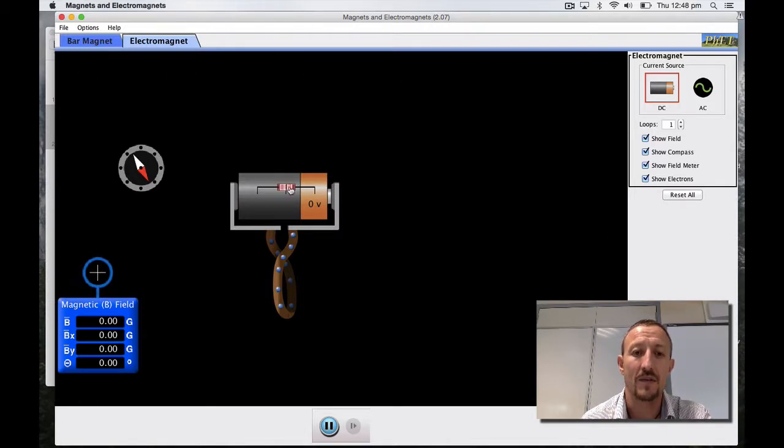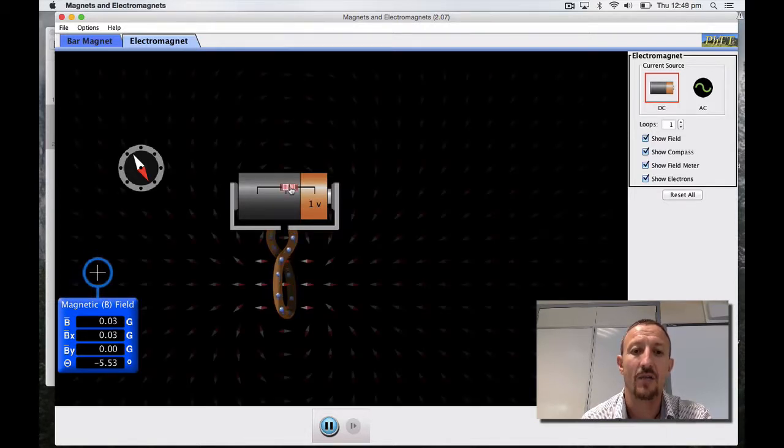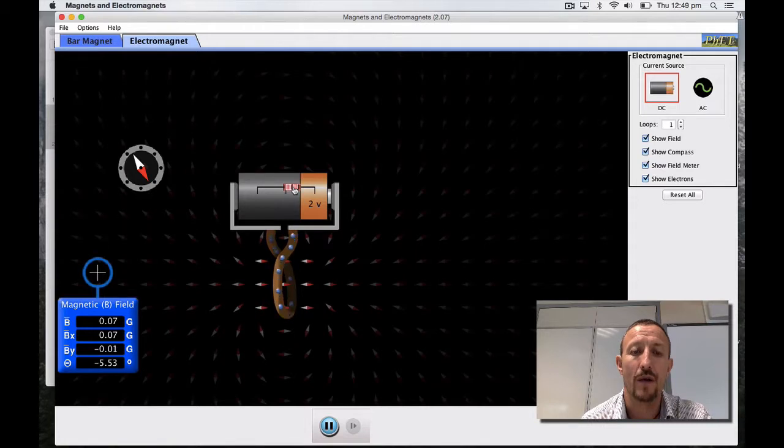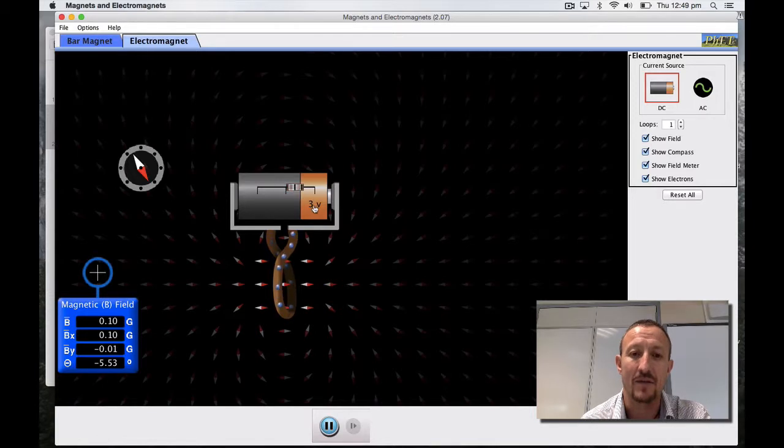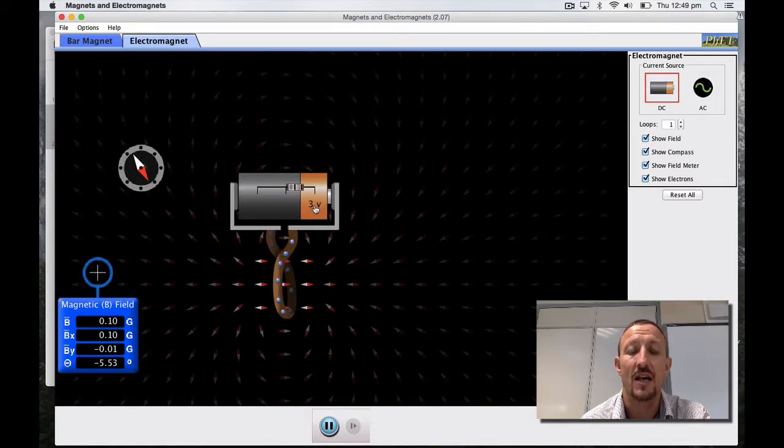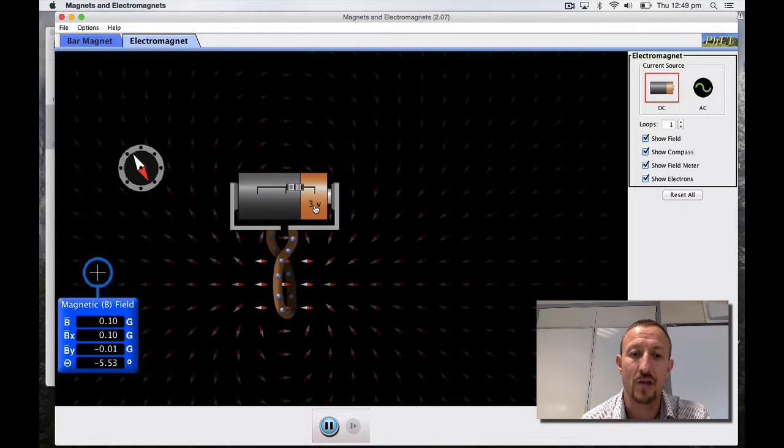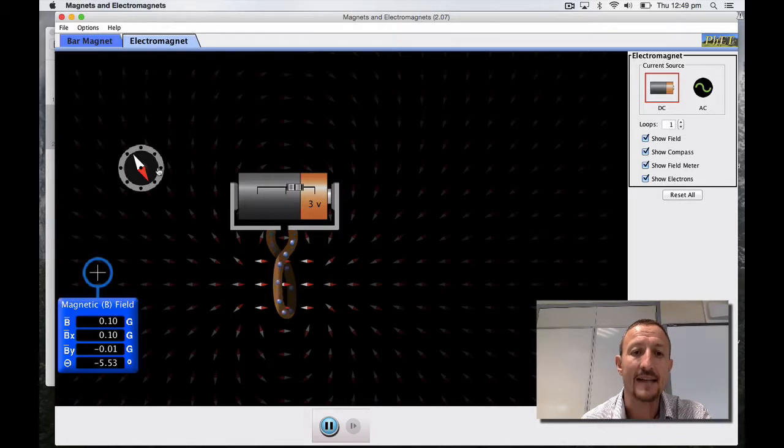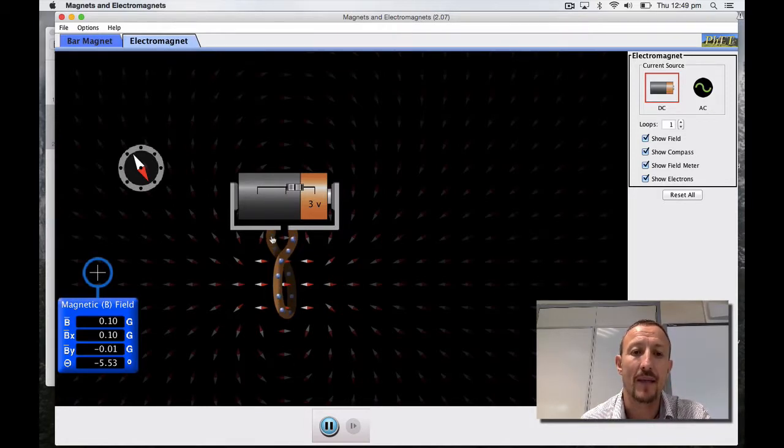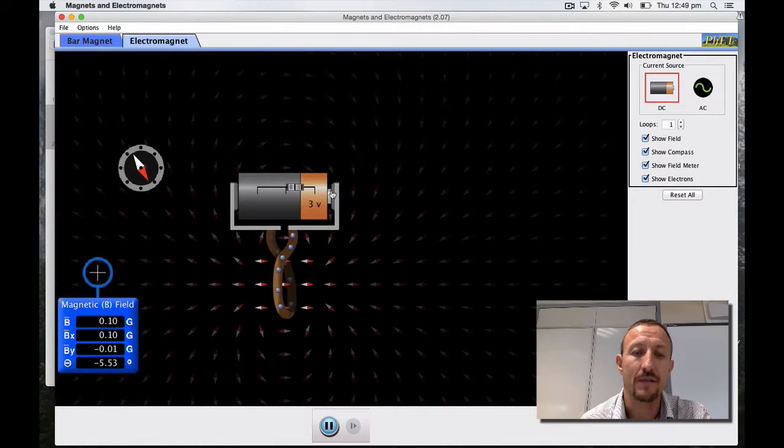What I can do is start increasing the amount of energy which is given to the electrons. As a result I've got three volts here, so that's three joules of energy given to every unit of charge. You can see here that the electrons are moving round.